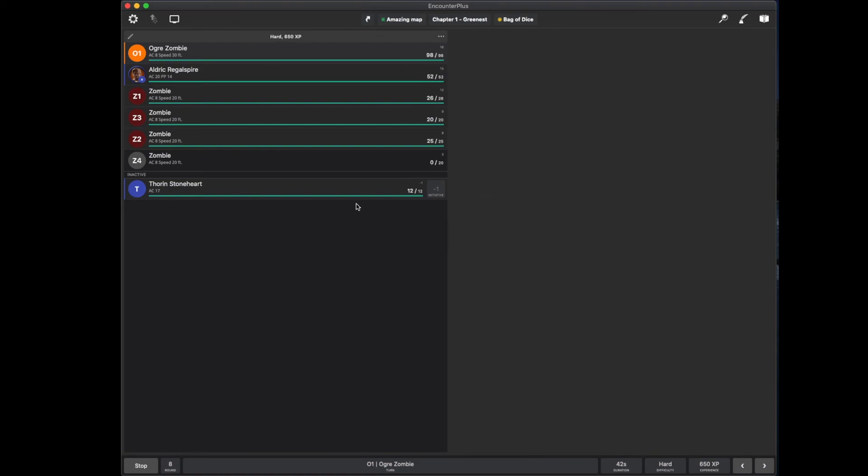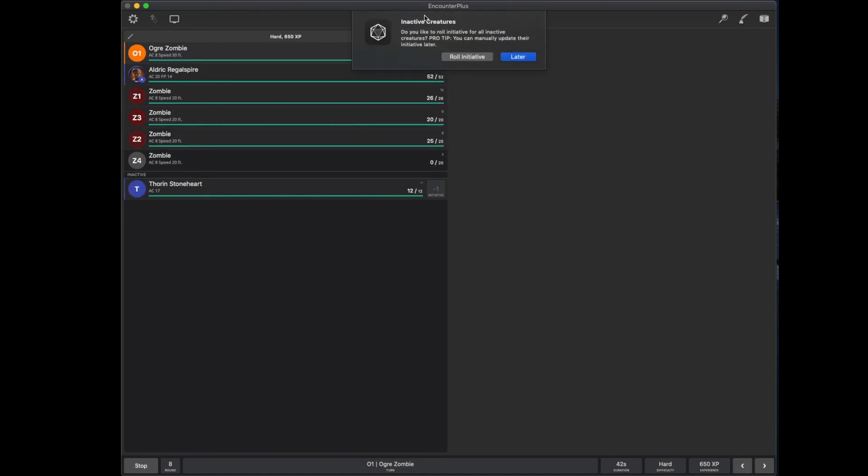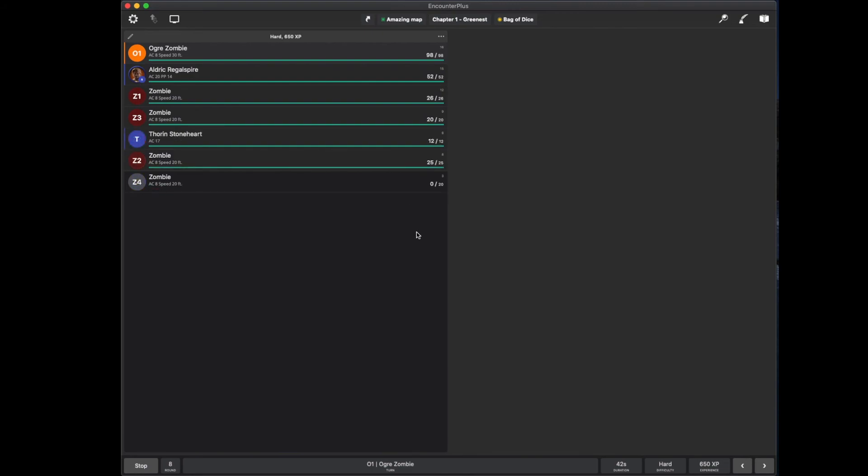However, you can have Encounter Plus roll initiative for you. So, I'm going to stop the encounter and just start it up again. It says, hey, do you want to roll initiative? Yes. And now, it automatically rolled for my players. Now, I already had one in for Aldrich, so it didn't get rolled for him. But my other player that didn't have one got their initiative roll.